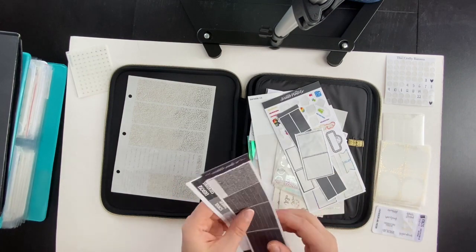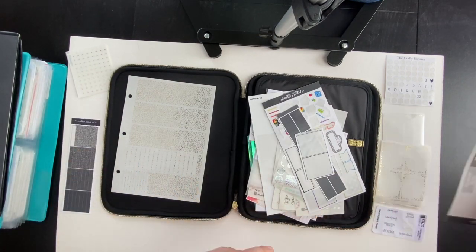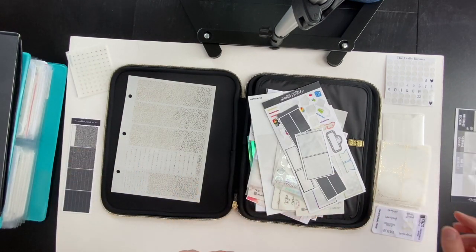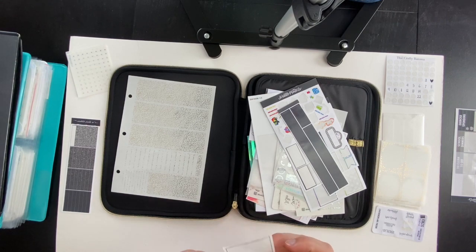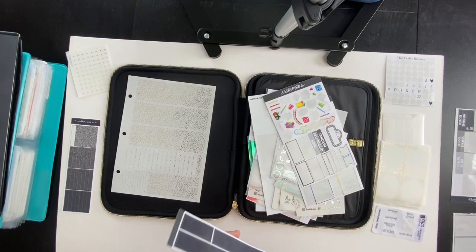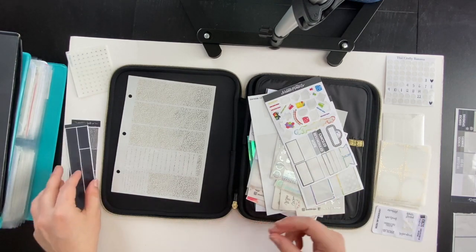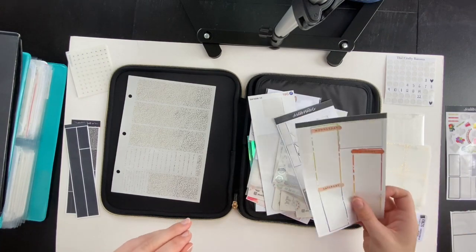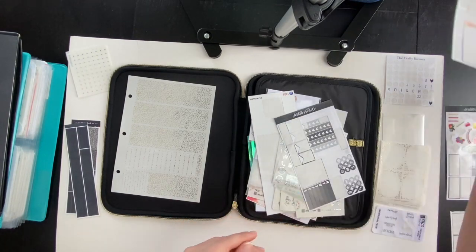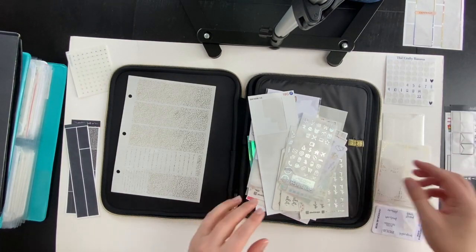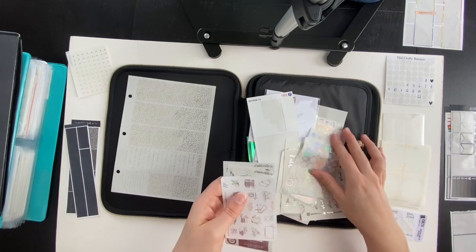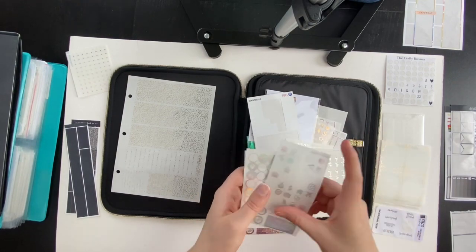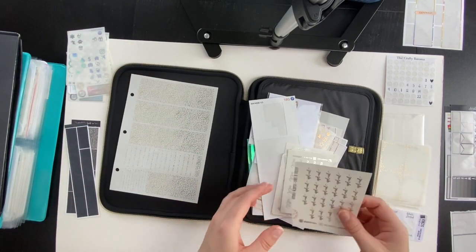I'm also going to link my most commonly shown stickers in this video and their shops in the description box below. If you have any specific questions as to where anything is from, please leave it in a comment and I will be happy to respond and help you find whatever you're looking for.